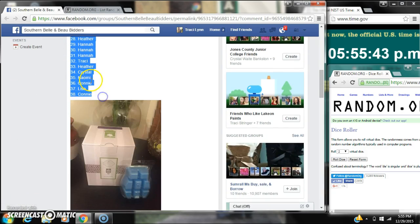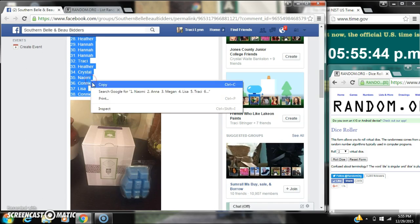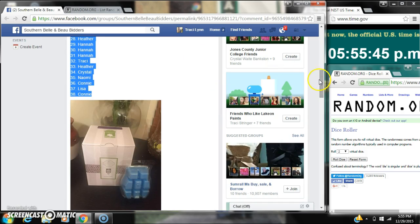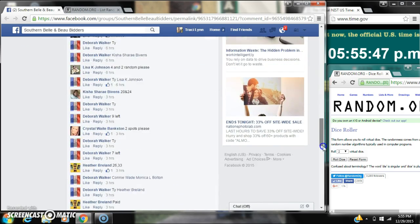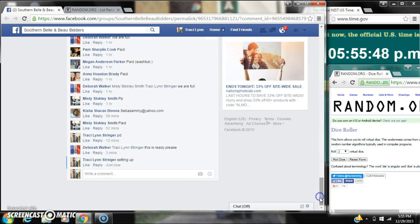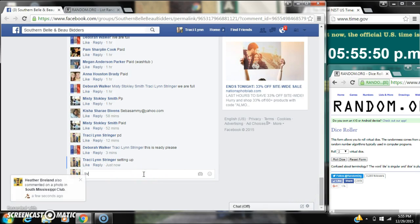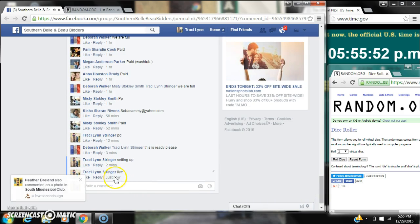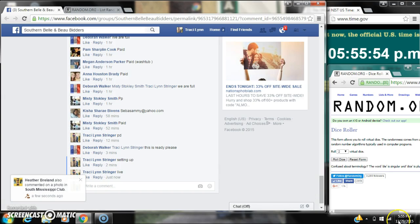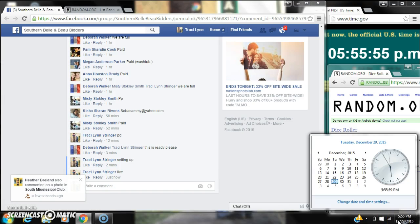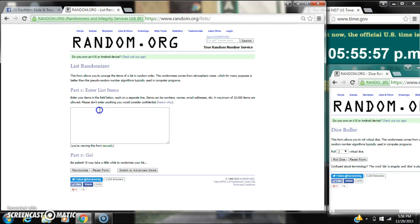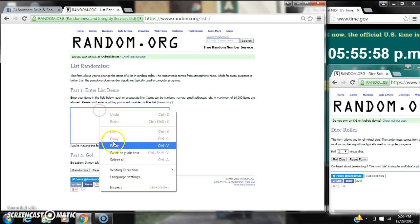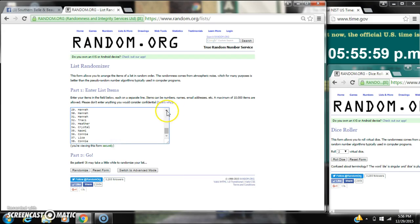Let's copy our list and go live at 5:55. Let's paste our list. We have 38 spots.